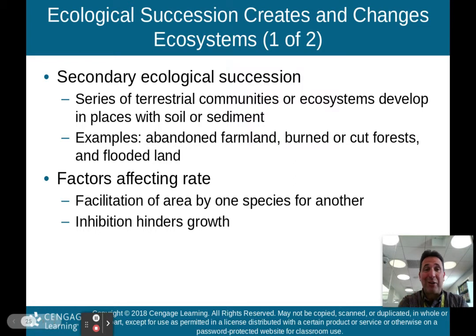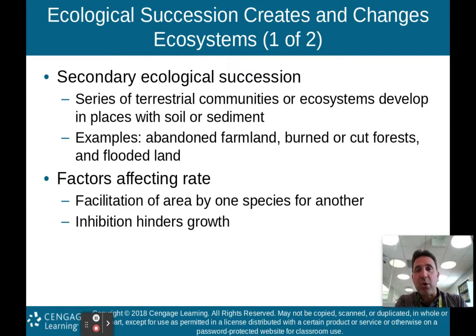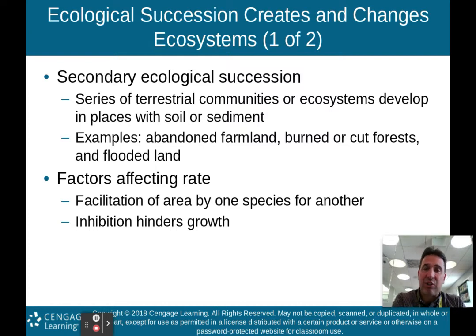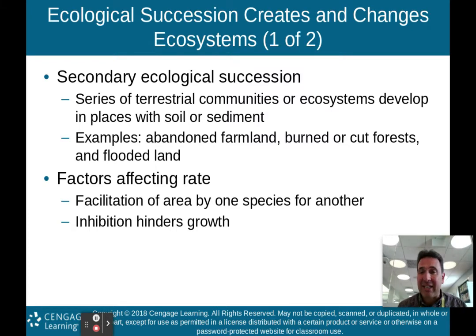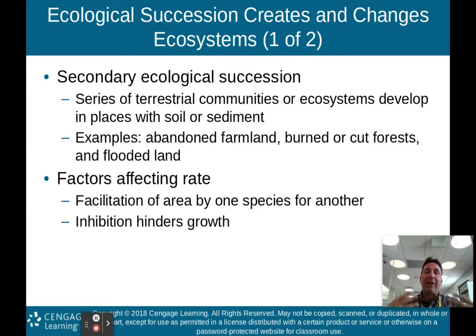The other type of ecological succession is secondary ecological succession. This is when a series of terrestrial communities or ecosystems develop in places with soil or sediment already there — we don't have to create it by weathering down rocks. Examples would be abandoned farmland, a burned or cut forest, or flooded land where the floodwaters recede but soil remains.